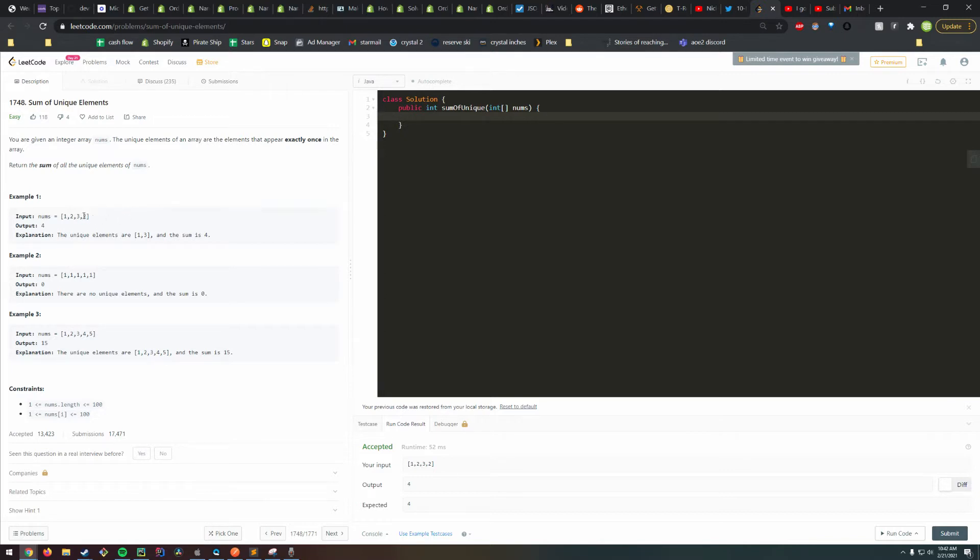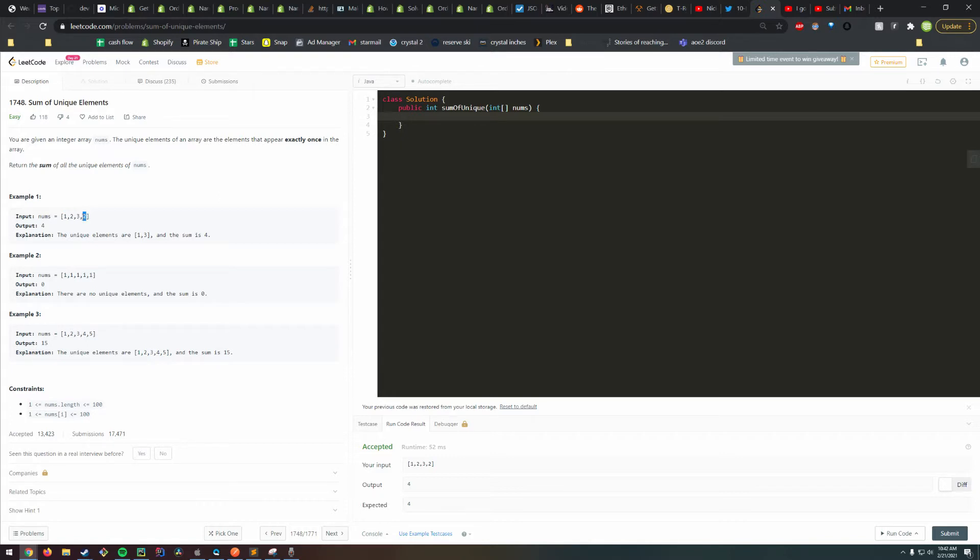But it does miss the subtlety that this number two, if we were to use that solution, we would return six (one plus two plus three) and ignore this one. But we want to actually ignore numbers if they appear more than once.